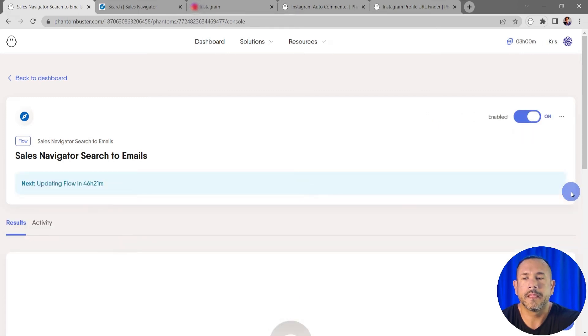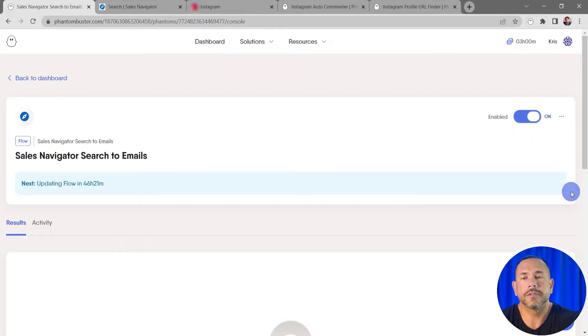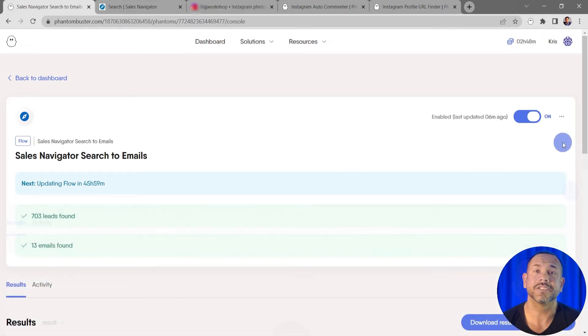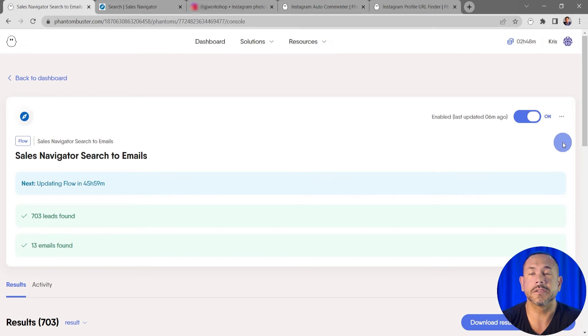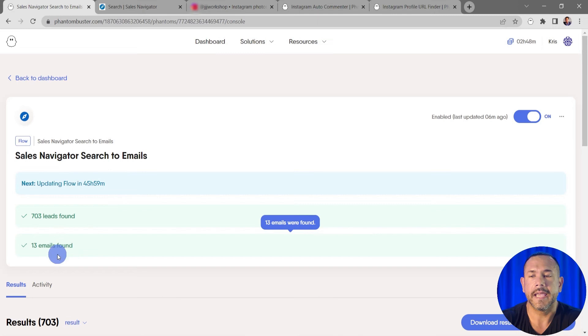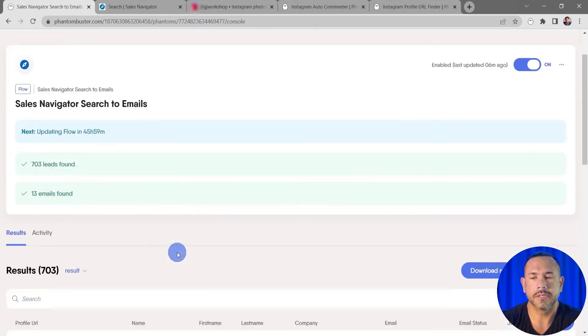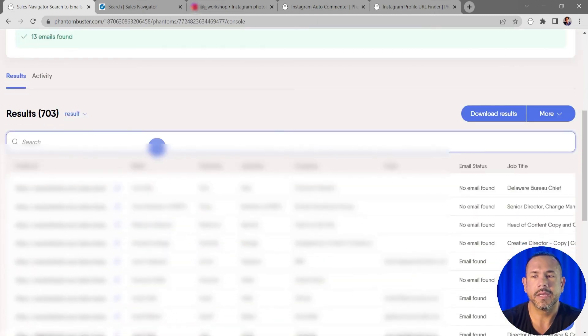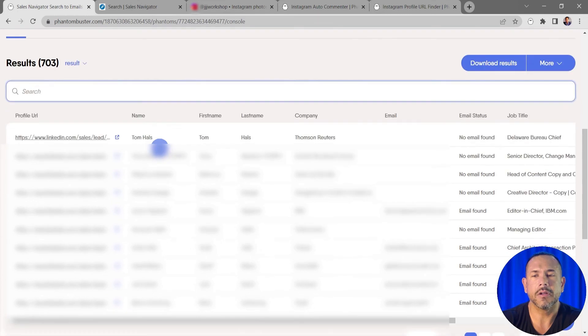Now that our flow has been running for a few hours, let's look at the results. So far I've pulled all 703 leads and I've found 13 emails. If I scroll down I'll be on the Results tab and I can see all